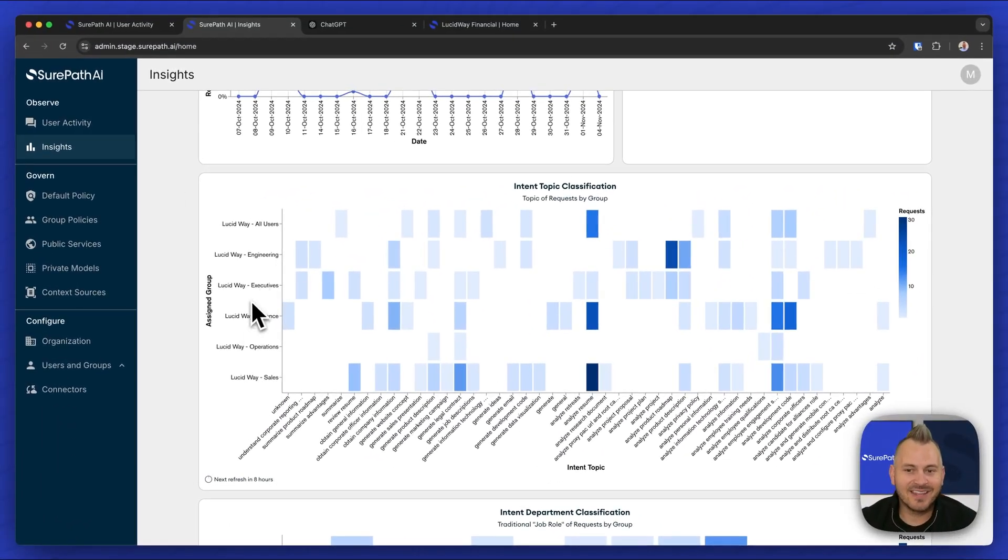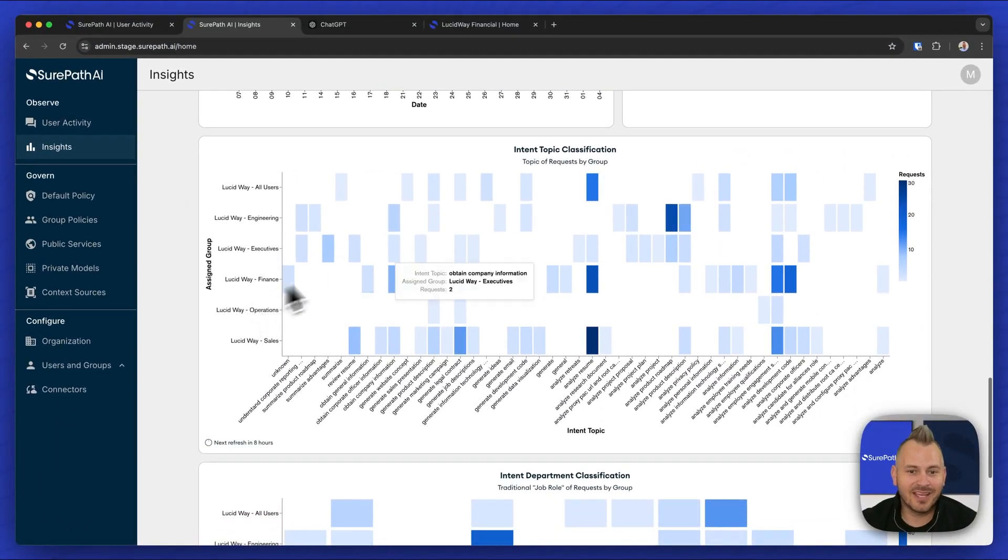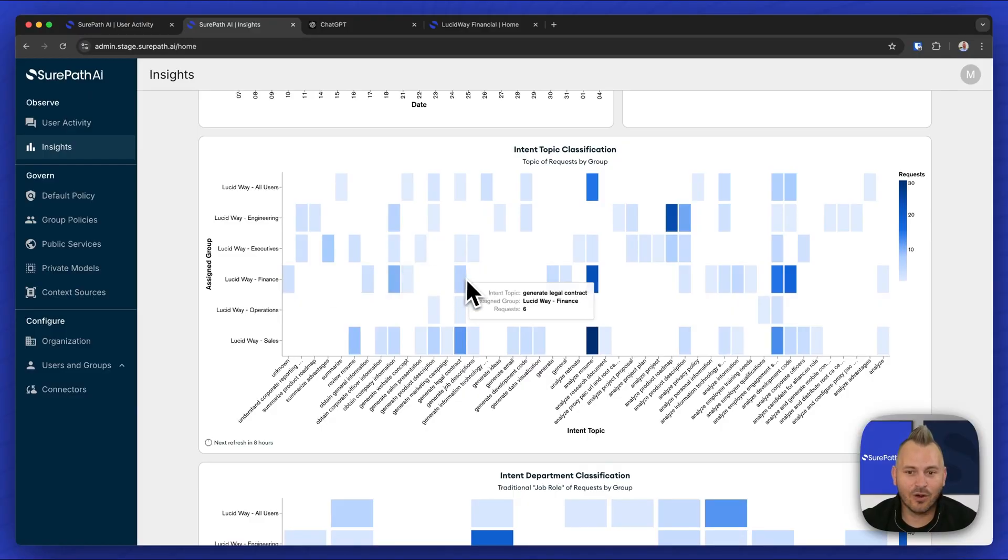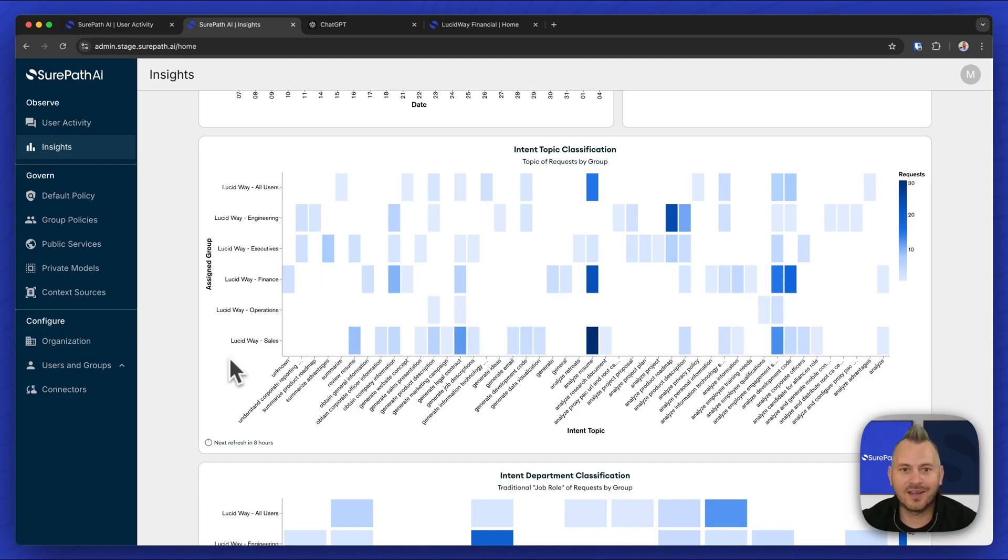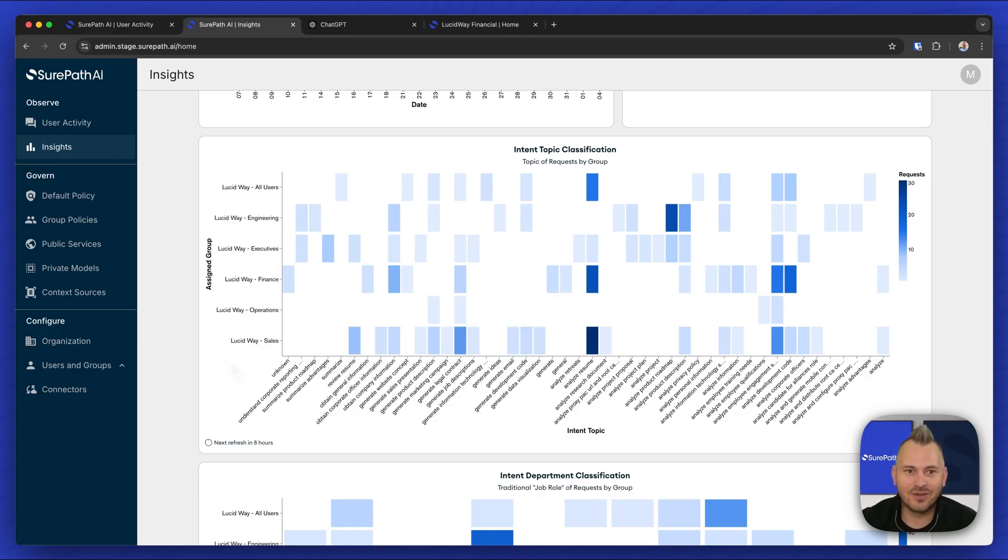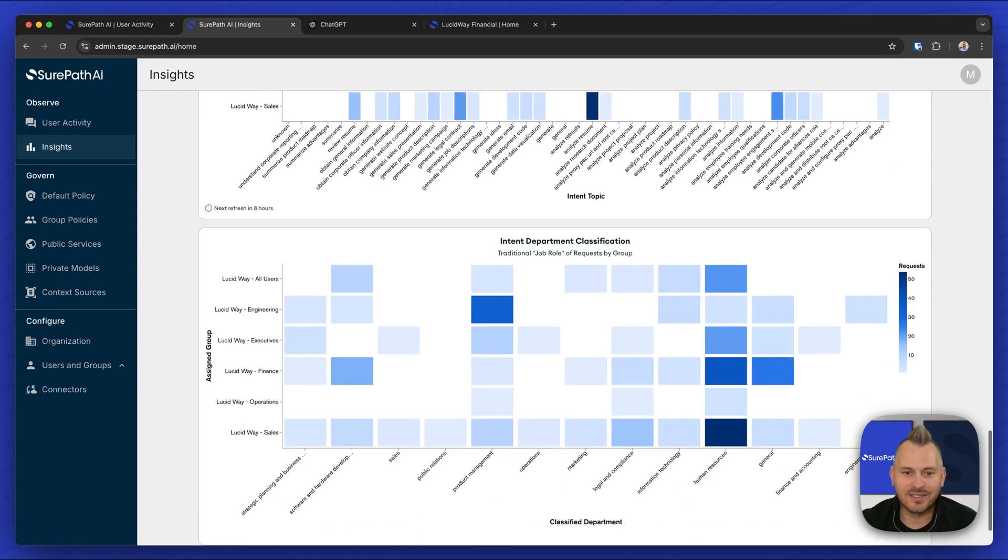And so we can see the top use cases of AI across the business and better understand where we should be investing in model tuning, training or integrating different data sources into these employees' user experiences.